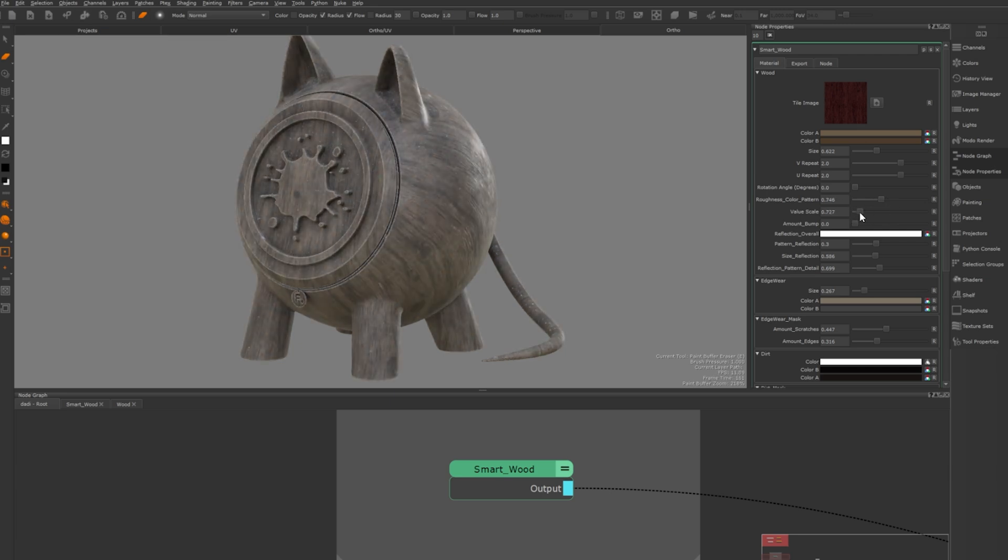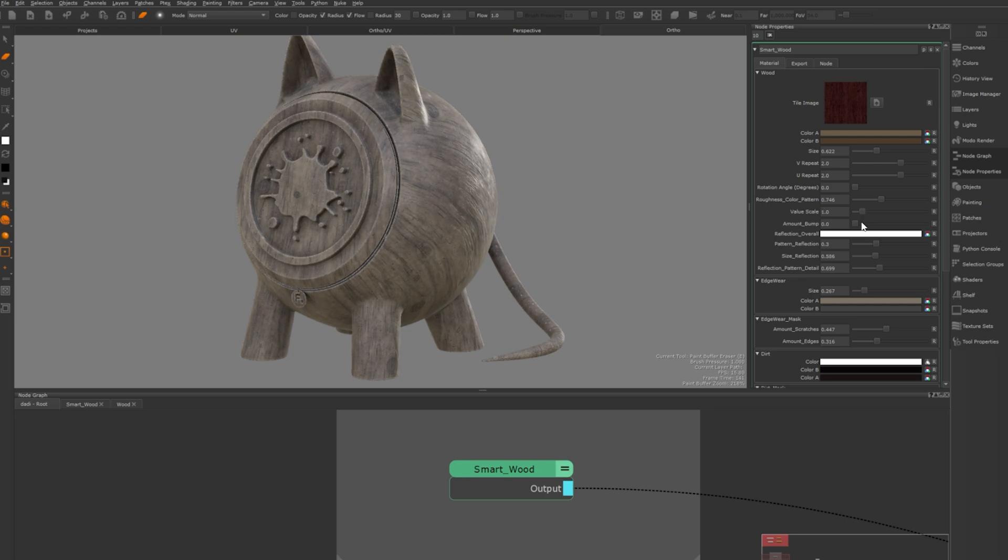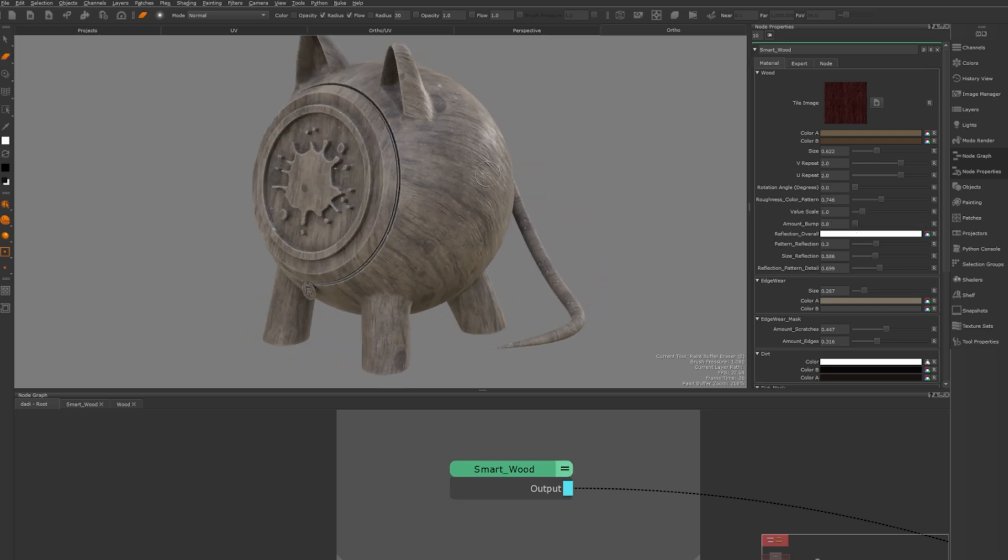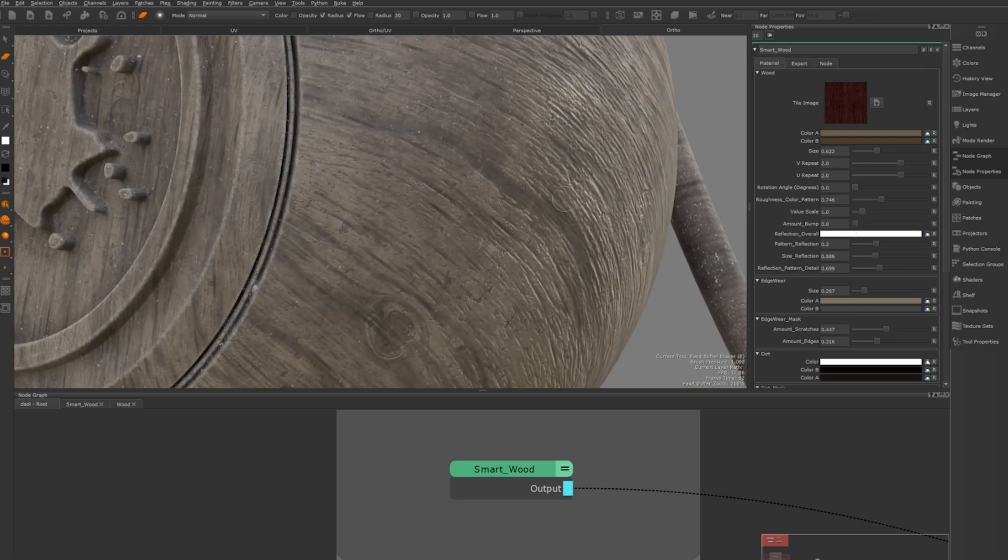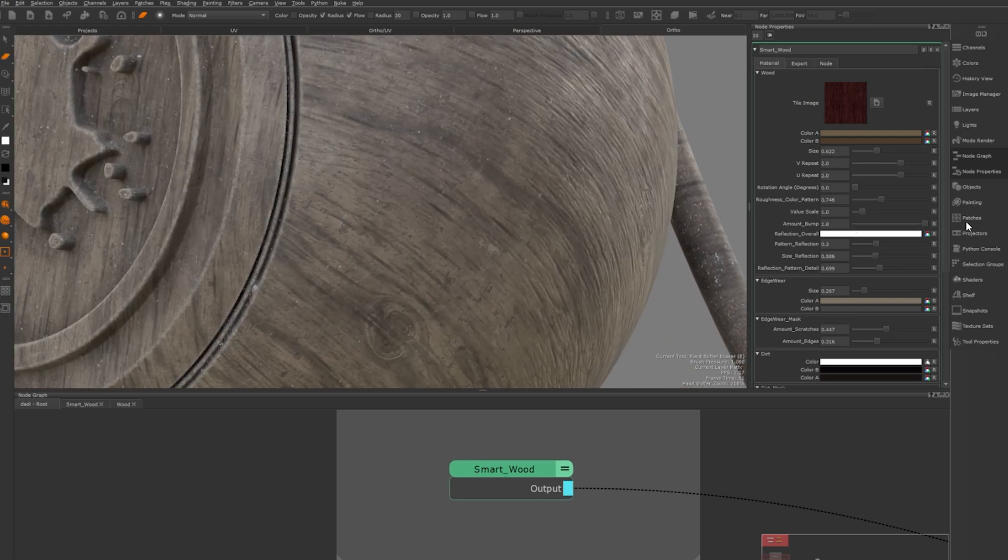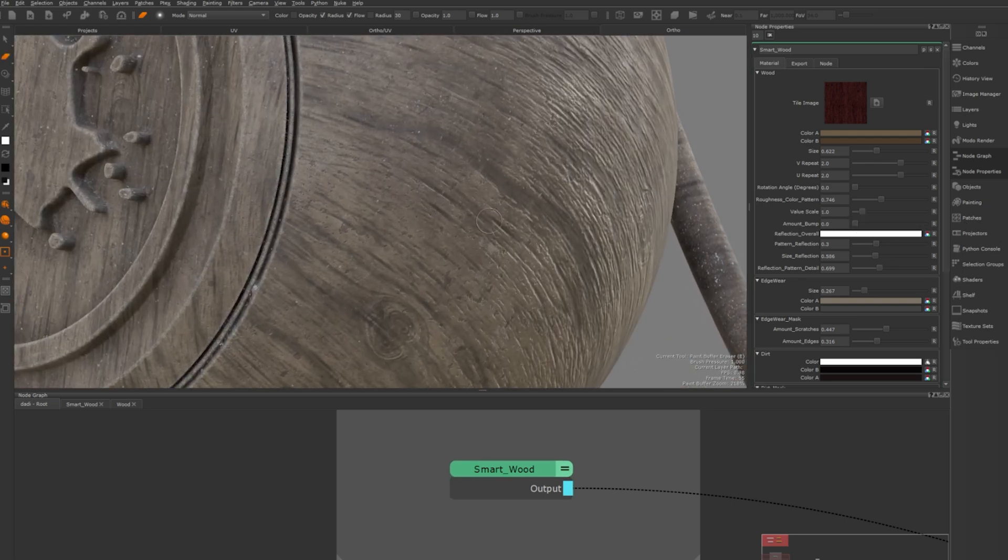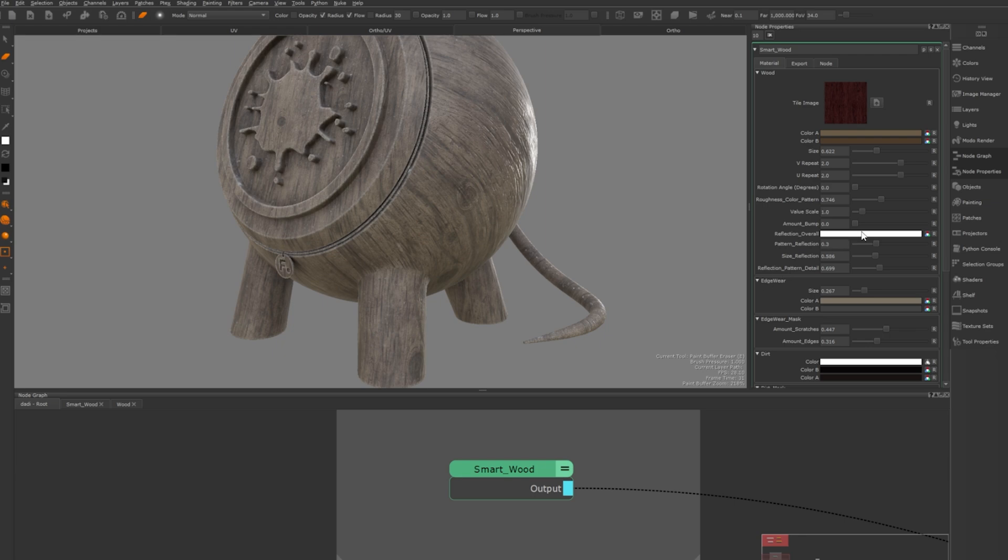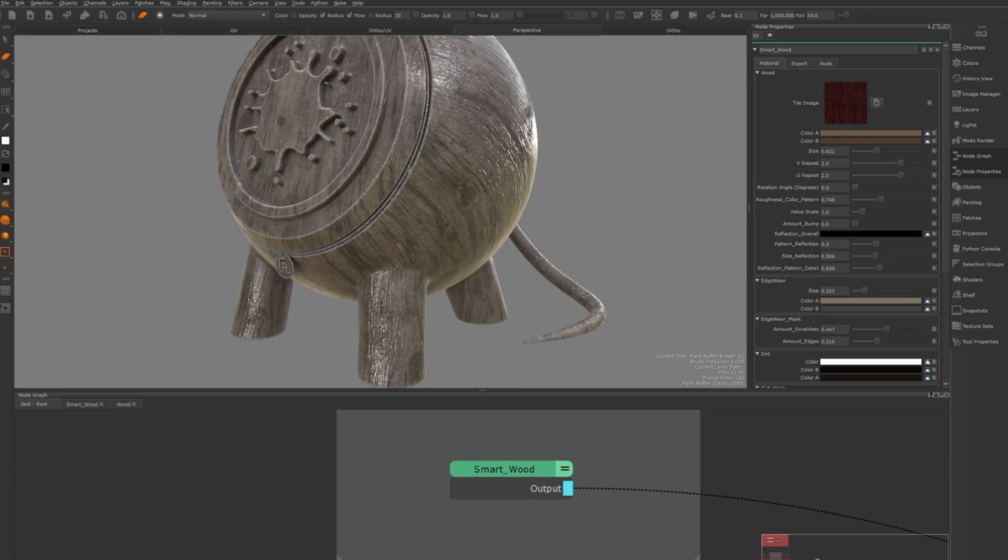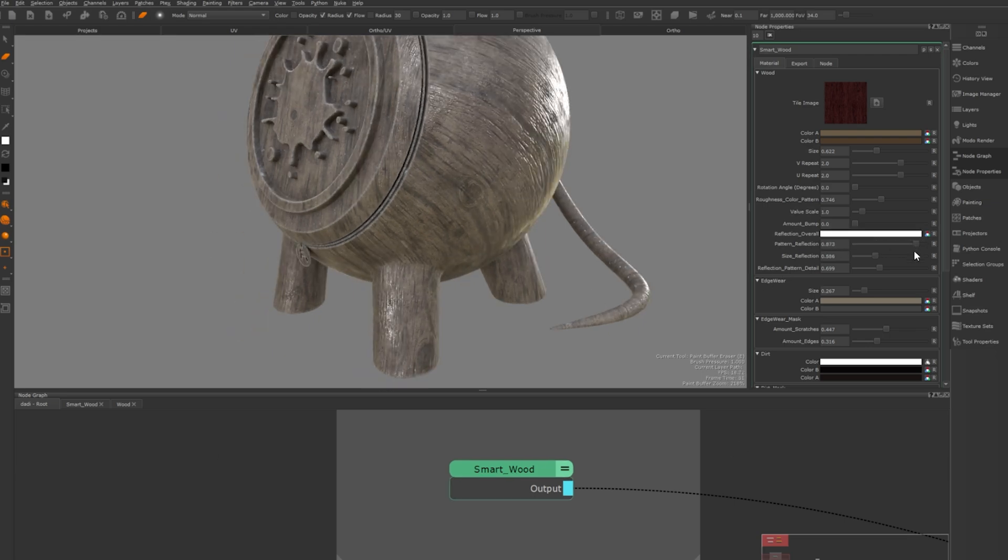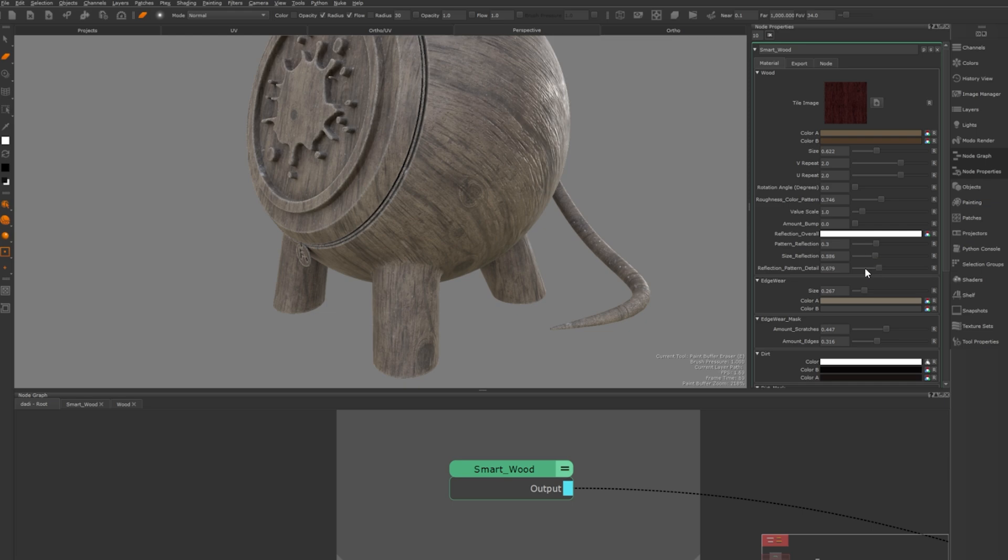You can also modify the bump map for more or less surface texture depending on how much detail you want. For reflections you can adjust how reflective a surface is and control the reflection pattern size and detail.